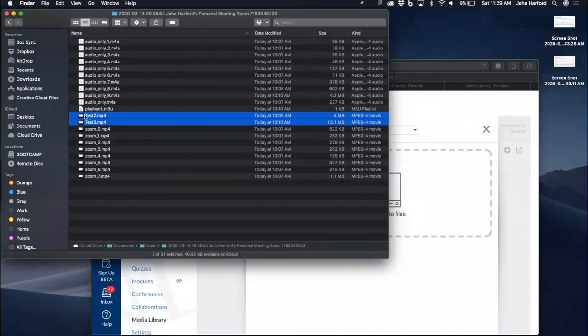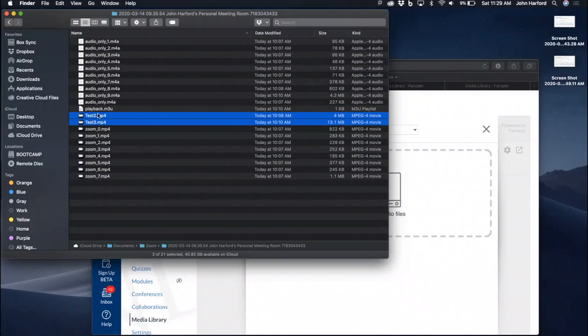In this case, I'm going to drag over two Zoom videos that I made previously. I've also named my Zoom videos Test 2 and Test 3. The files of the videos will be reflected as the titles in your media library, which can be changed at a later date as well.